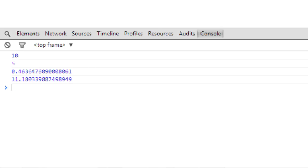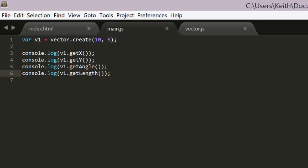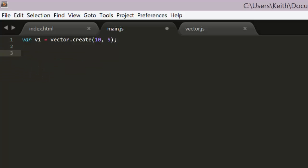Finally we can set angle and length and see what that does. Say v1 set angle, math pi divided by 6, which is equivalent to 30 degrees. And v1 set length 100.